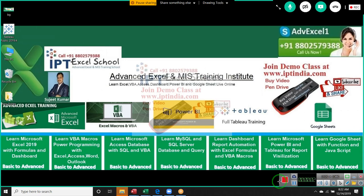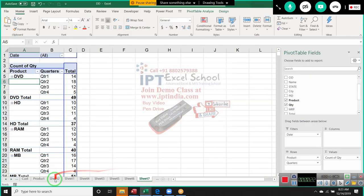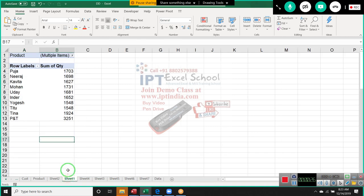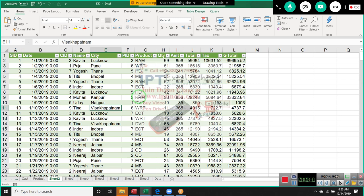Today in this class we discuss about the protection methods in Excel. We will cover how to protect your sheet, how to protect your file, and how to protect your data in Excel. First, I want to protect our data. We have one data set, and I want to protect this data.